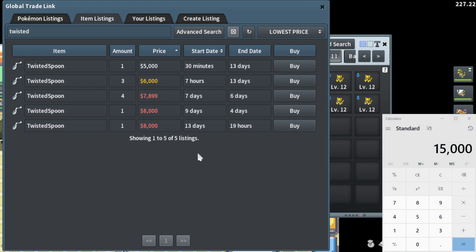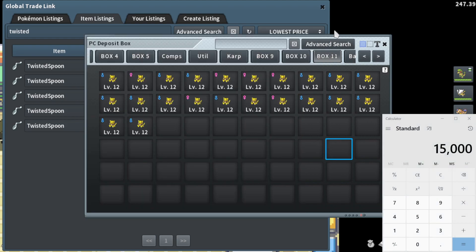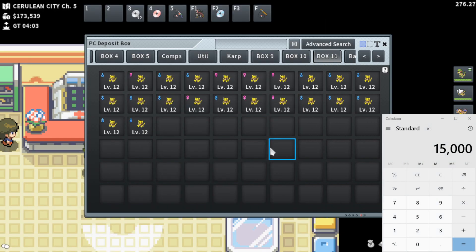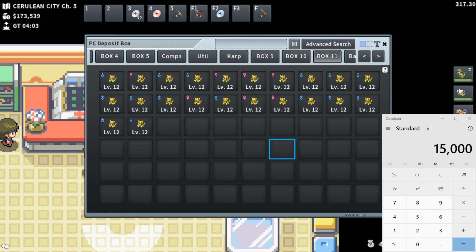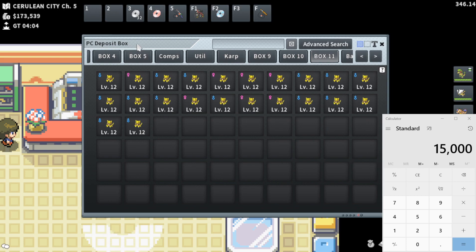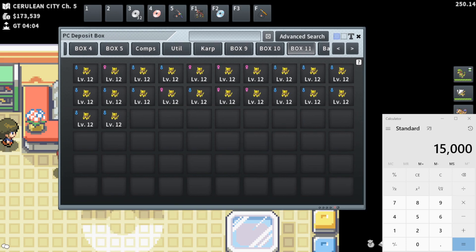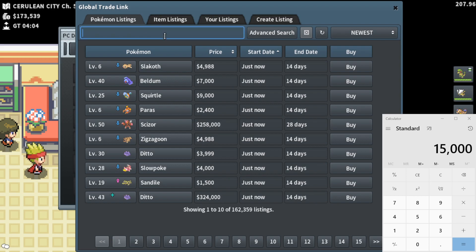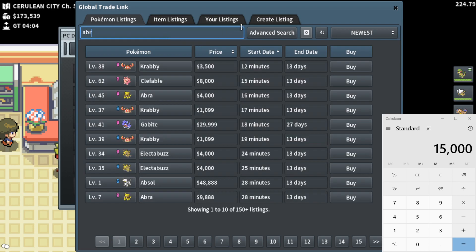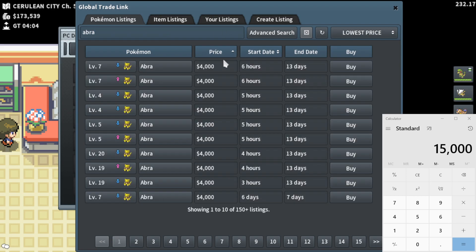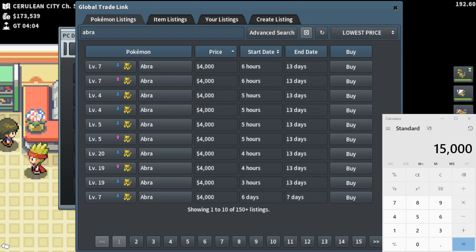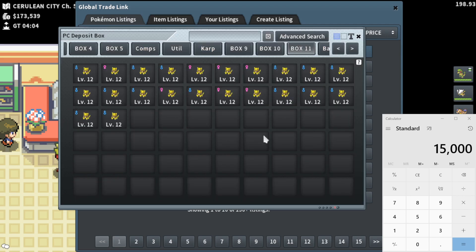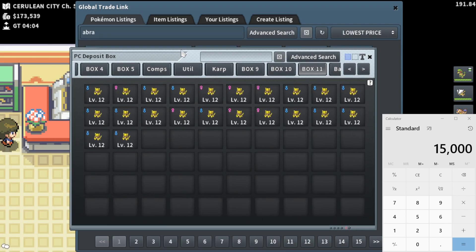And I won't actually be releasing or getting rid of any Abras, which normally isn't the case. Normally you end up releasing a ton because they just don't really have any value. But Abras actually have an extremely solid base value of a minimum of 4k.